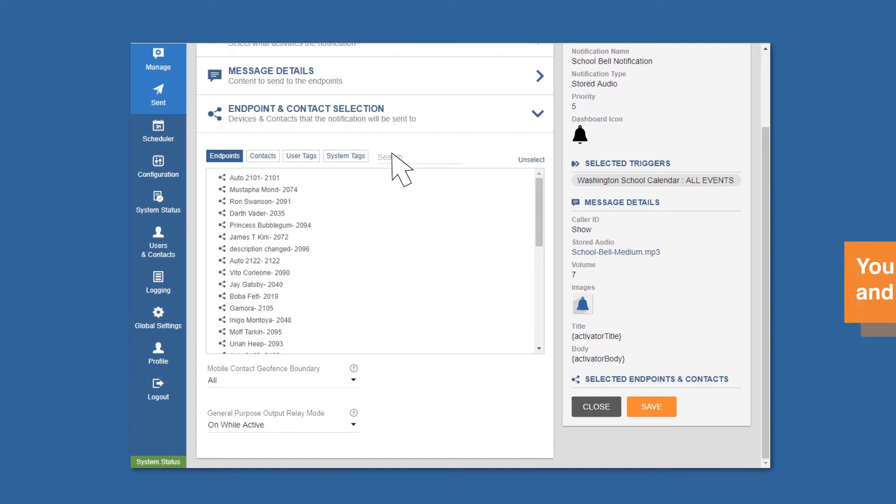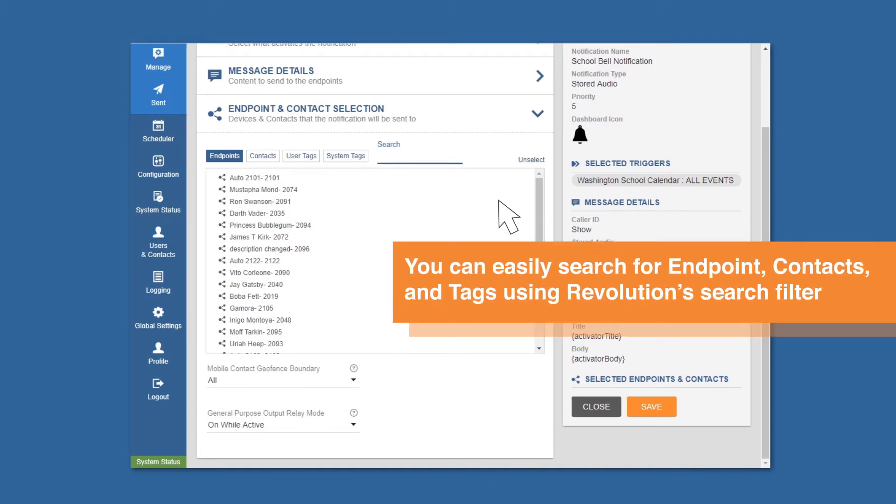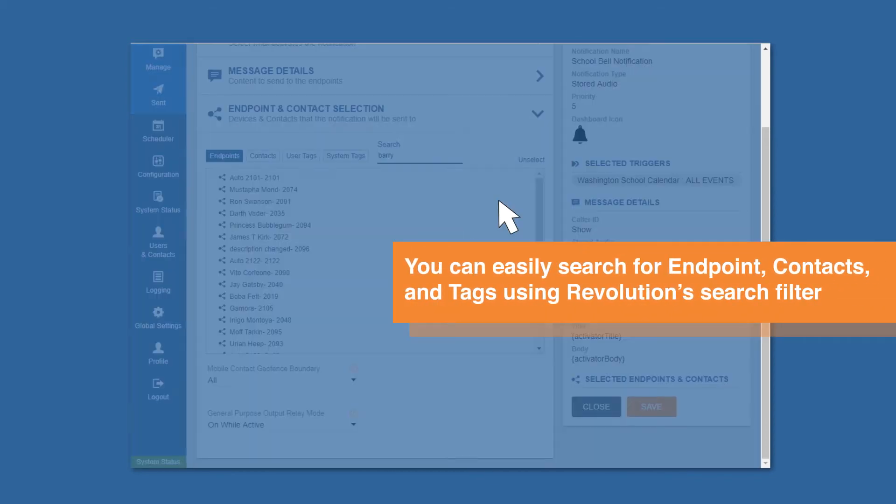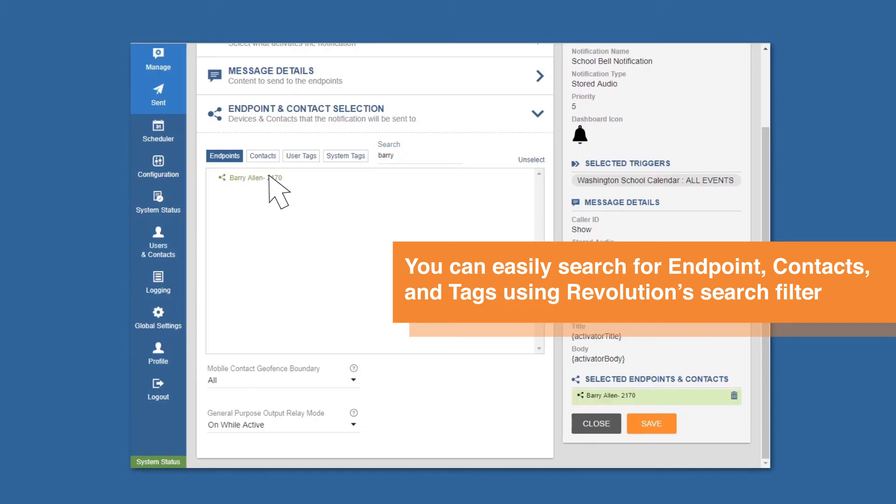The last step is to select your designated endpoints to receive the notification before clicking the save button.